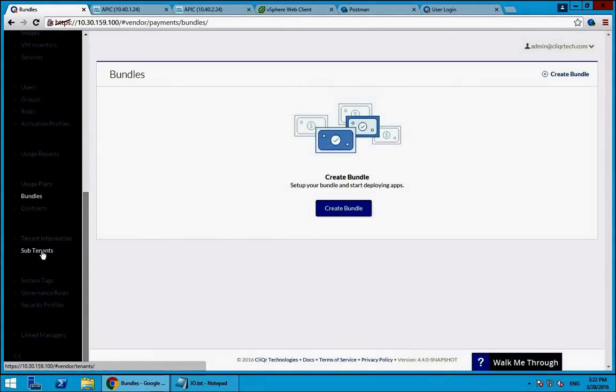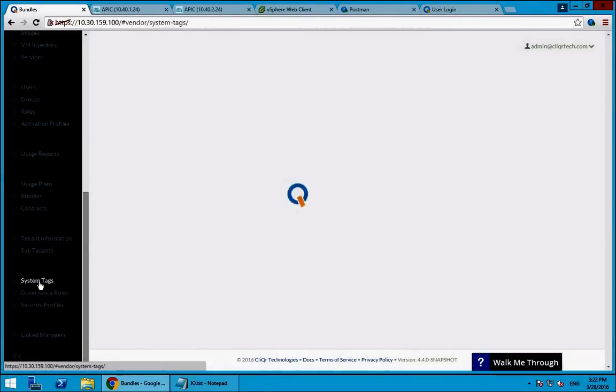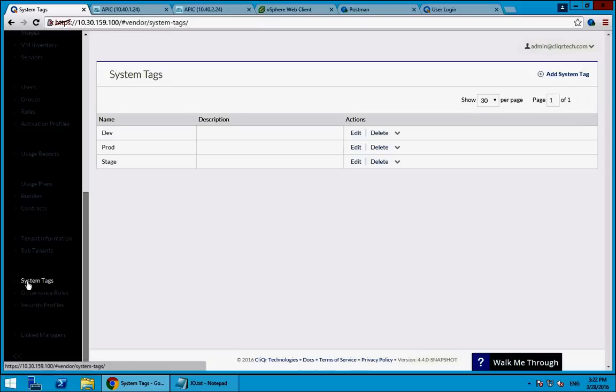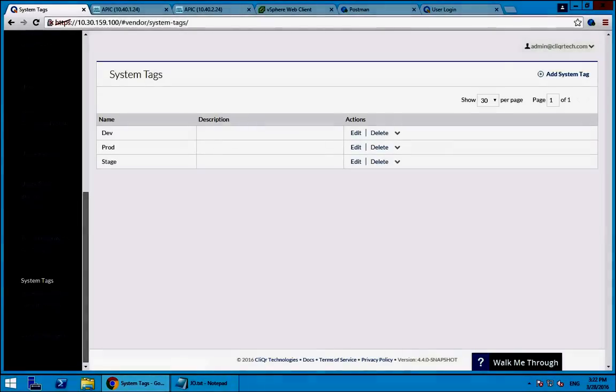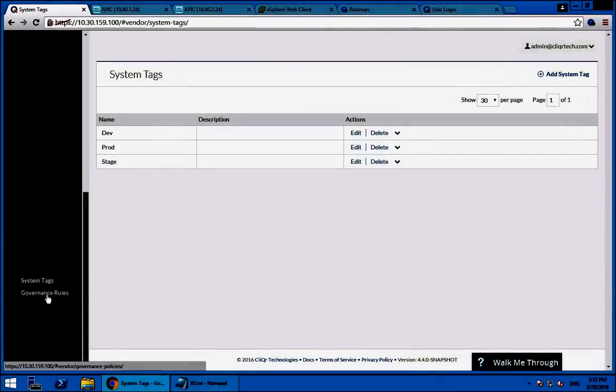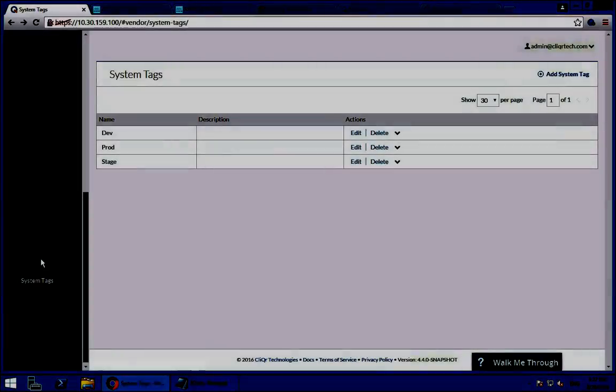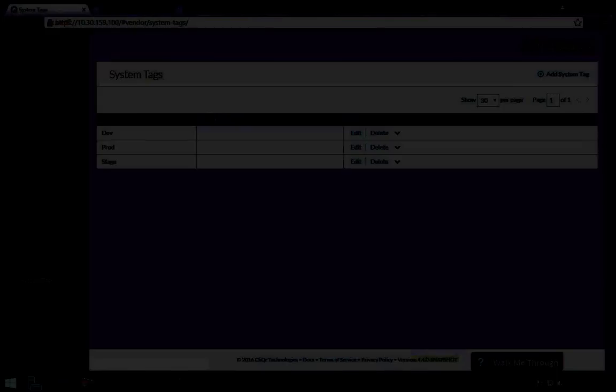I can also do very granular multi-hosted environment by creating things like usage plans, bundles, and contracts so that I can truly deliver this IT as a service and charge back based on usage and utilization. Also have the ability to do multi-tenancy, and as I mentioned in the beginning of the demo, these cloud governance tags that allow me to choose which clouds are exposed to my end users and where the users are allowed to deploy to based on the tag that they select.